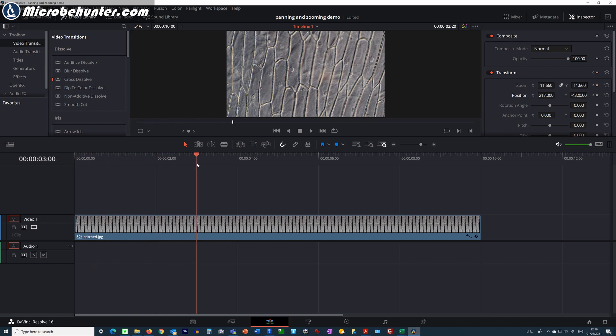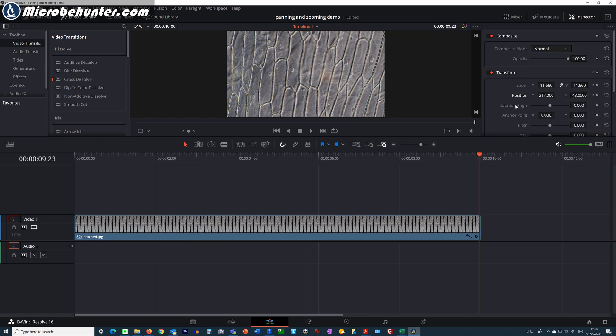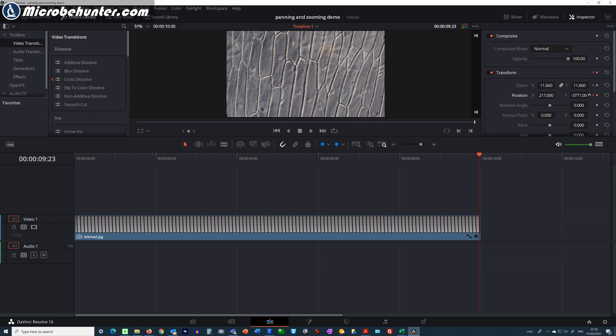I will then move the red pointer all the way to the end and it says nothing to inspect. I have to go back one frame, so I have to click the left arrow until the inspector again reappears, and now I'm going to determine the end position.